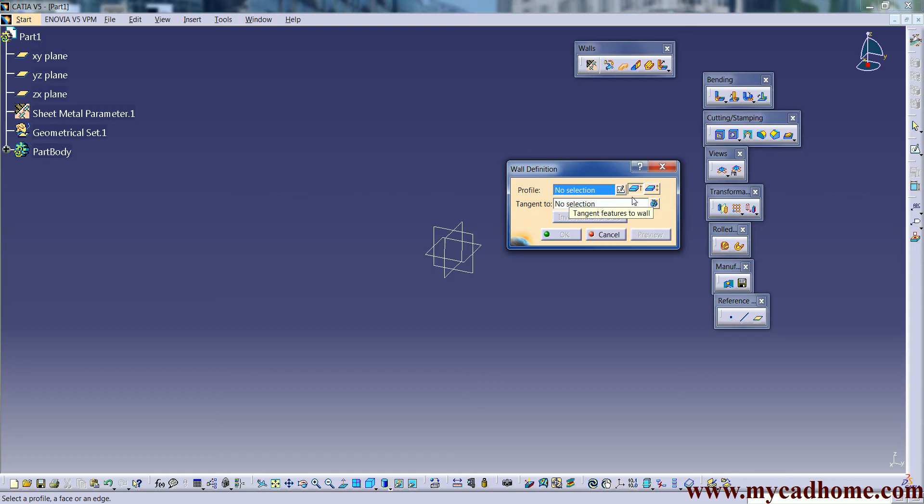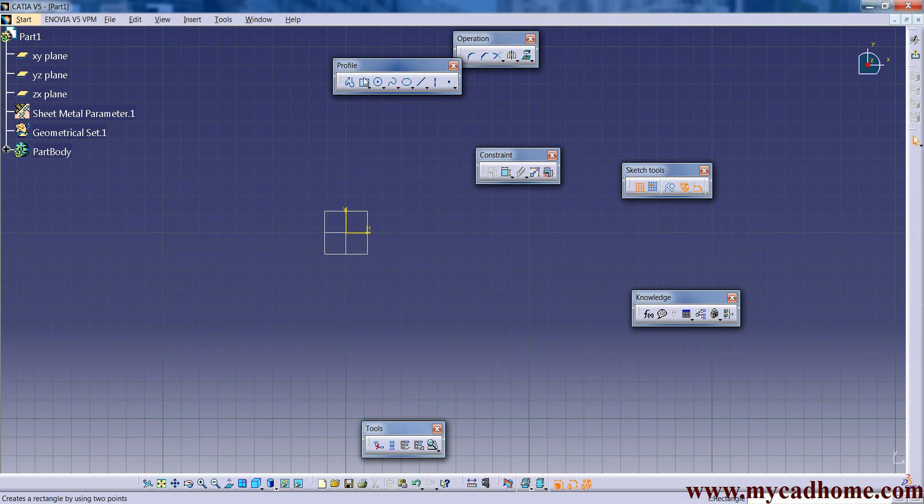We will discuss it later. First we define the profile. In this profile we see we need a sketch. Make it cancel and after that select a plane and go on sketch.